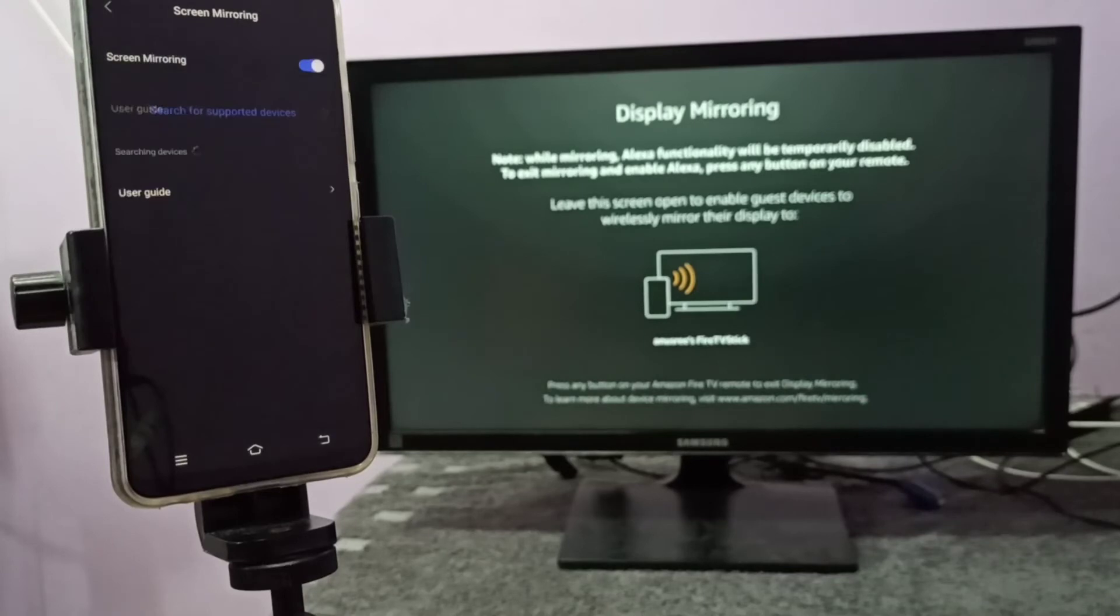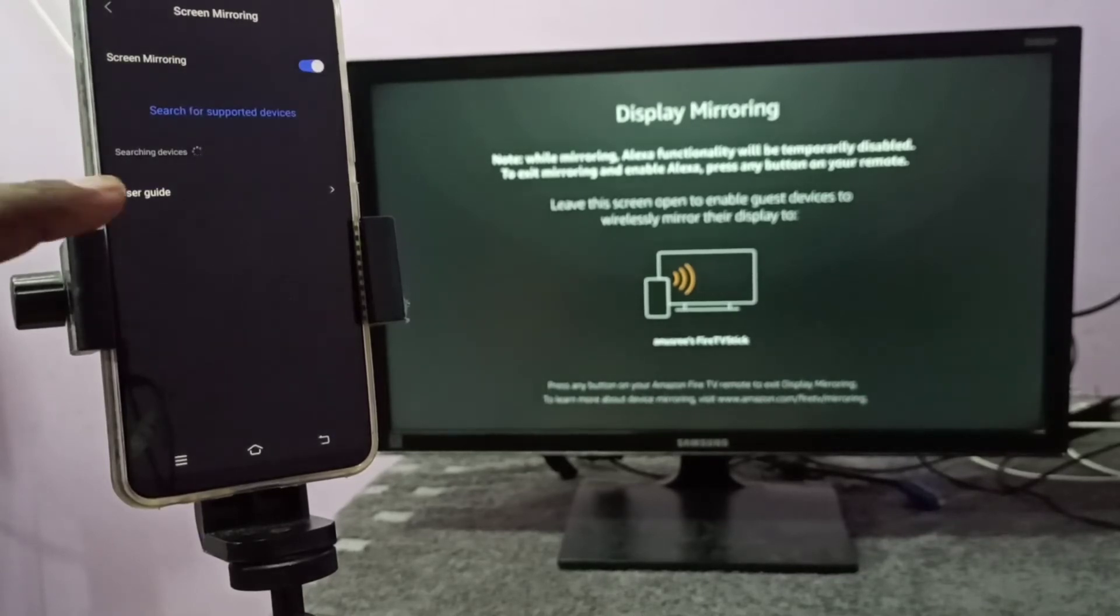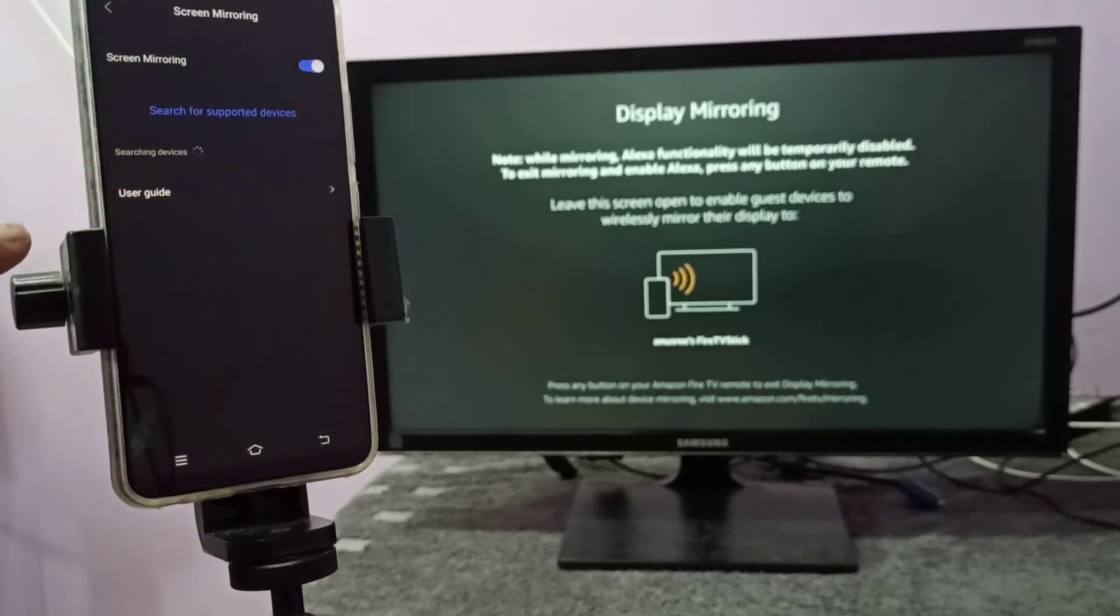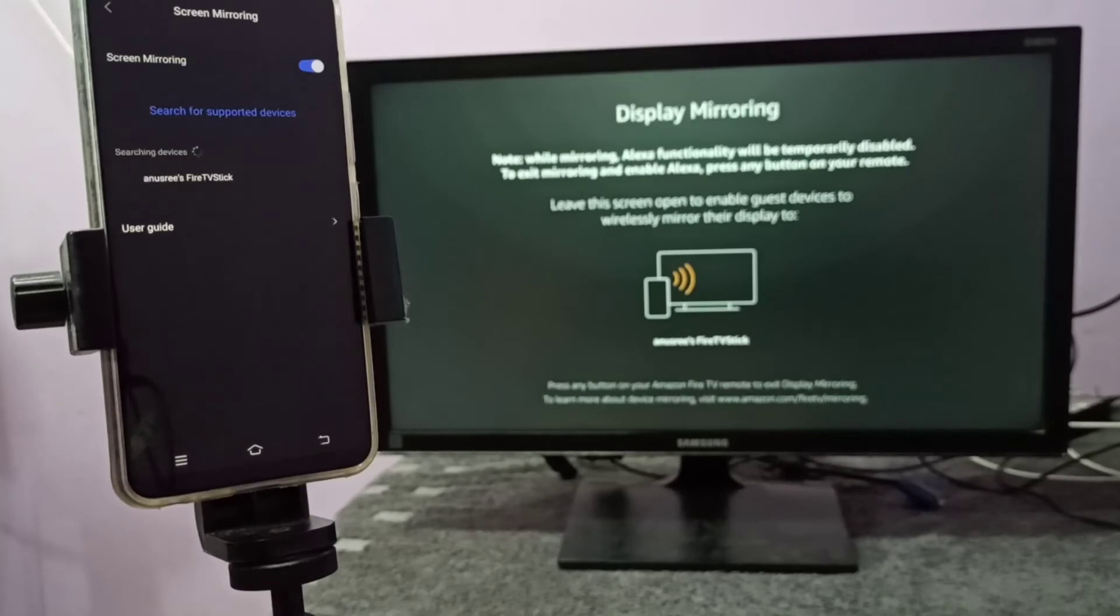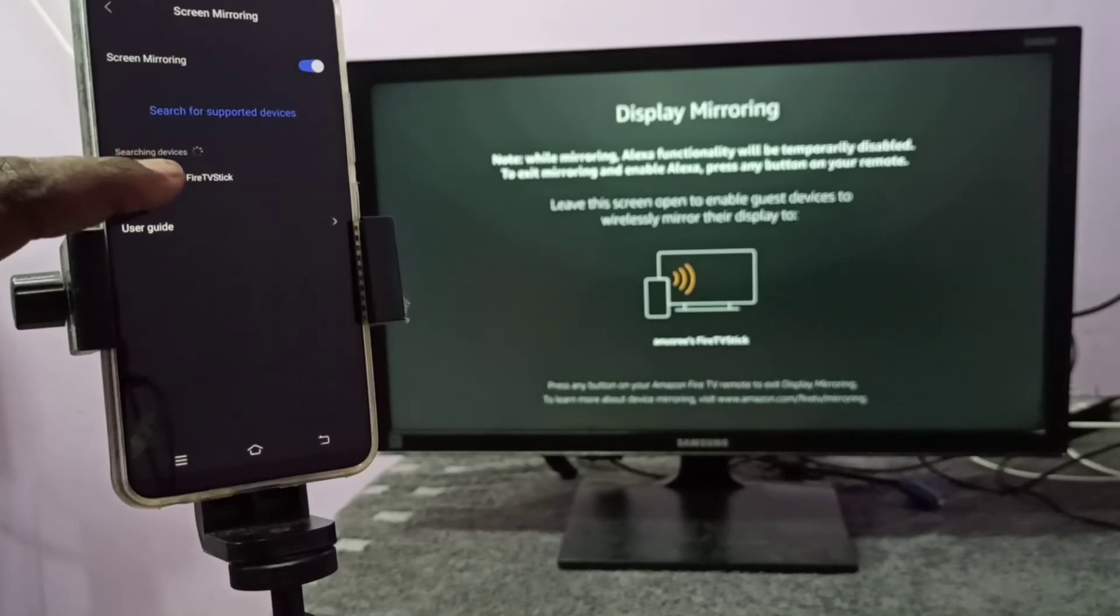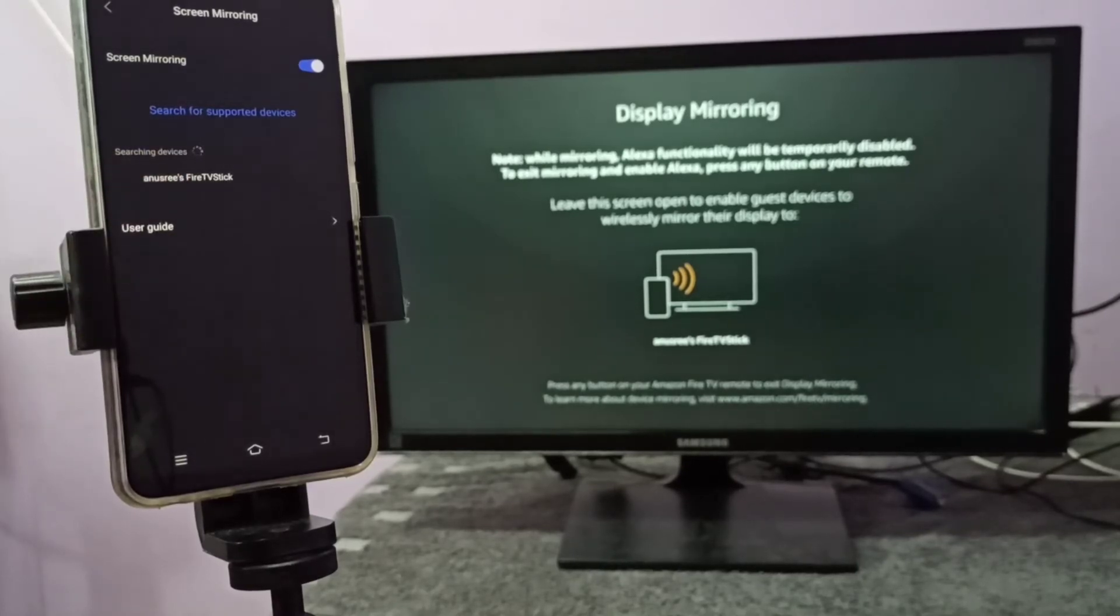Tap on Screen Mirroring here. We can tap here and enable that screen mirroring. You can see now it's searching for nearby devices. Please wait. Now here you can see the name of the TV, tap on that.